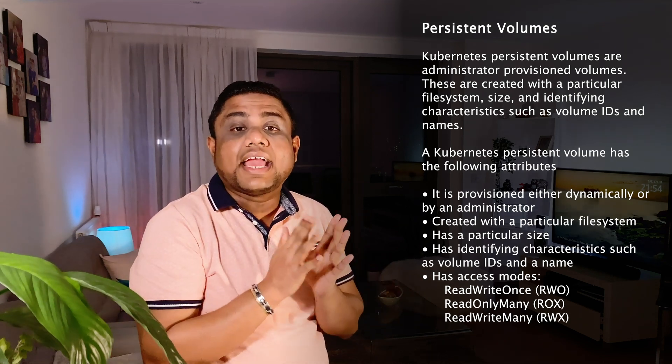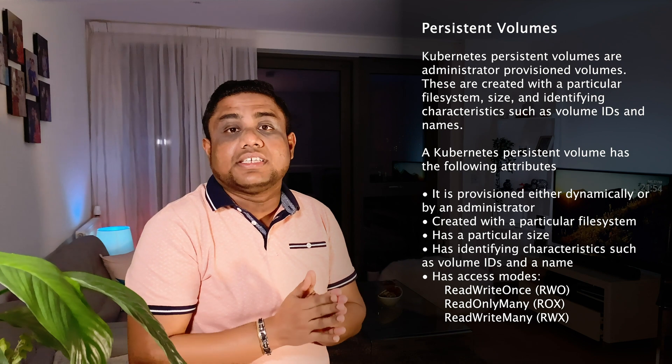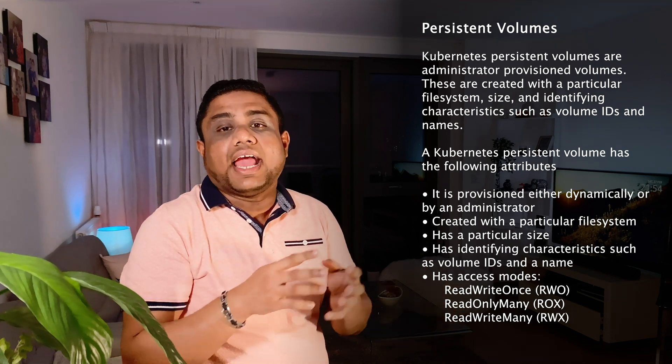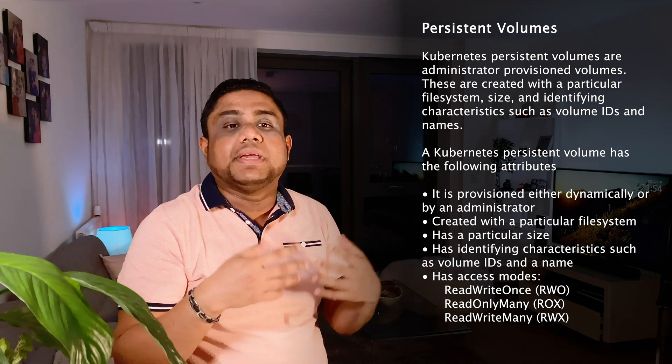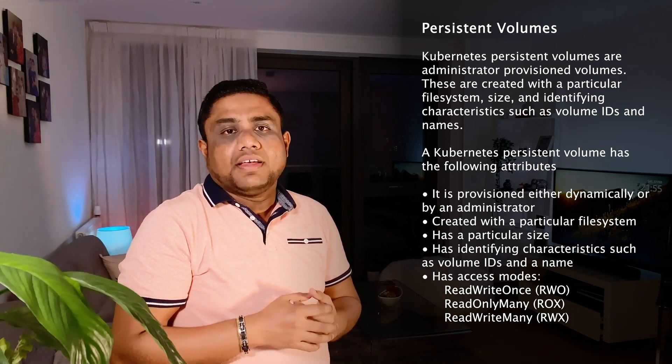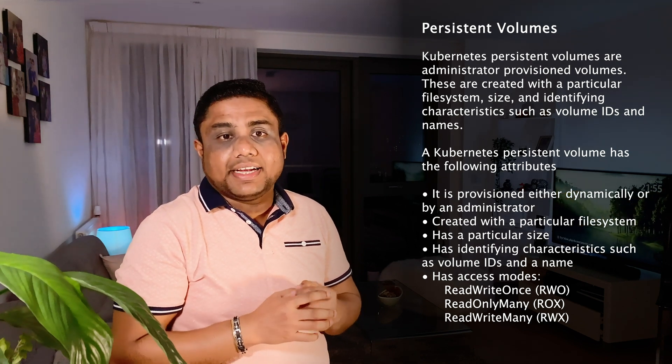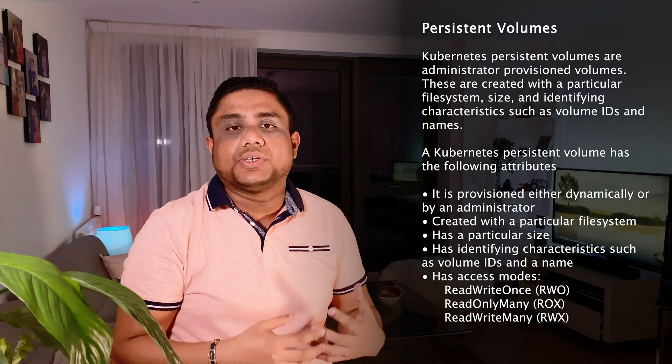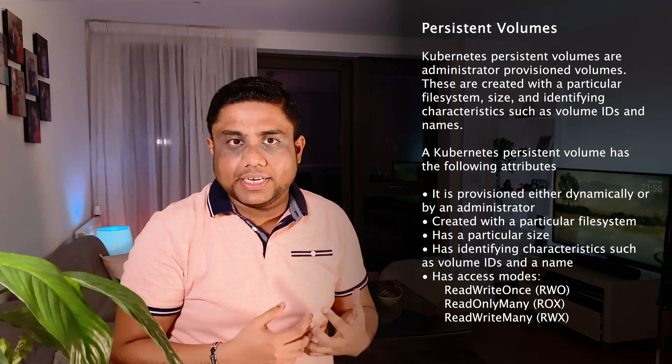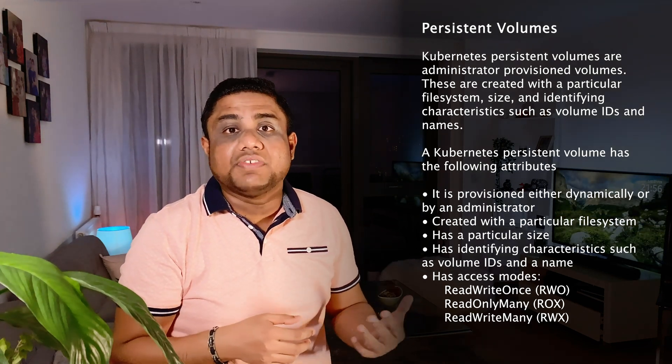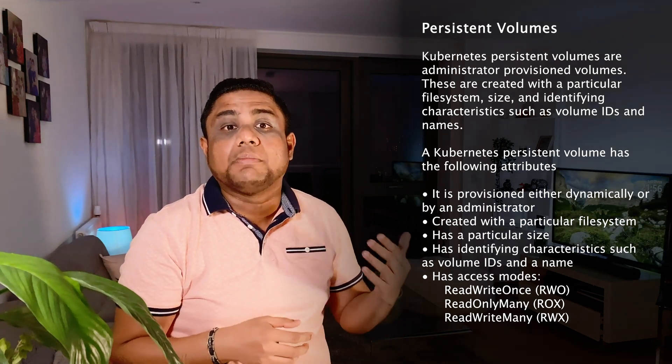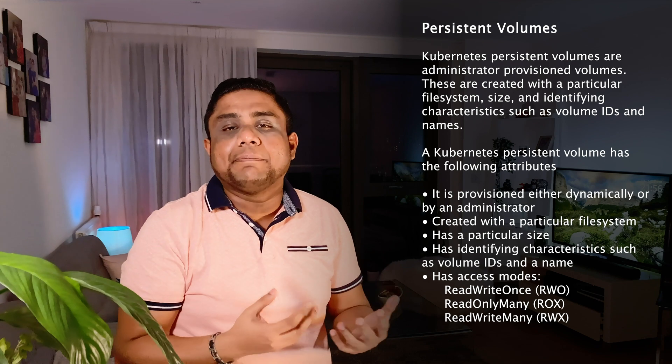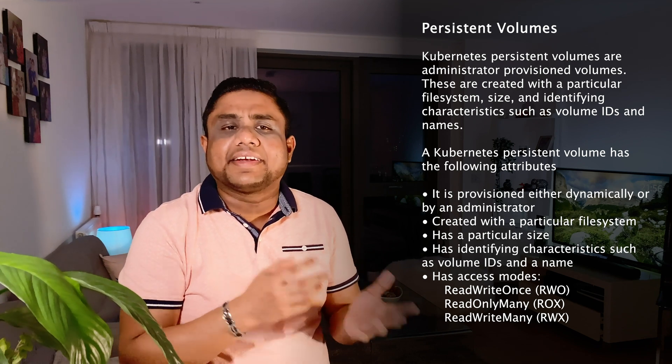It also has characteristics such as volume IDs and names based on your storage provider. You also need to mention access modes based on the supported storage provider, such as ReadWriteOnce—we call it RWO mode. As the name implies, you can use it for both read and write, but the volume can only be mounted to one node in your Kubernetes cluster.